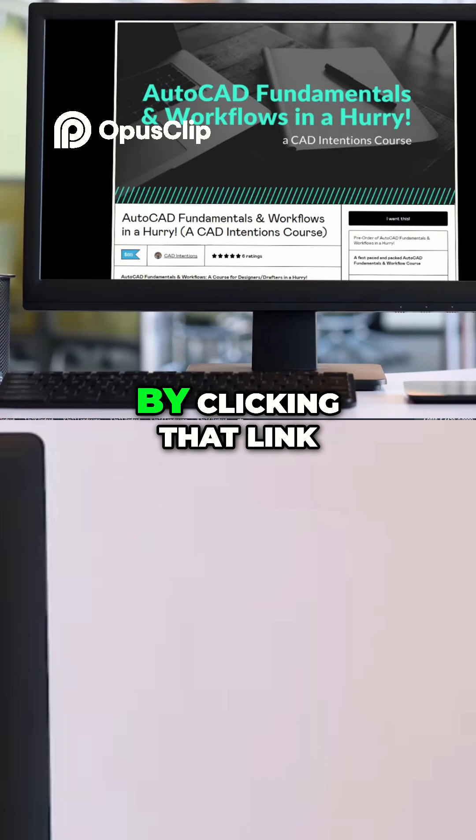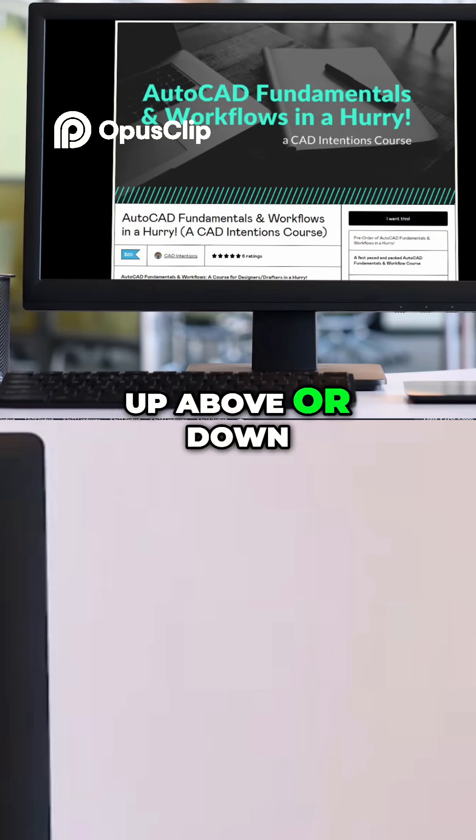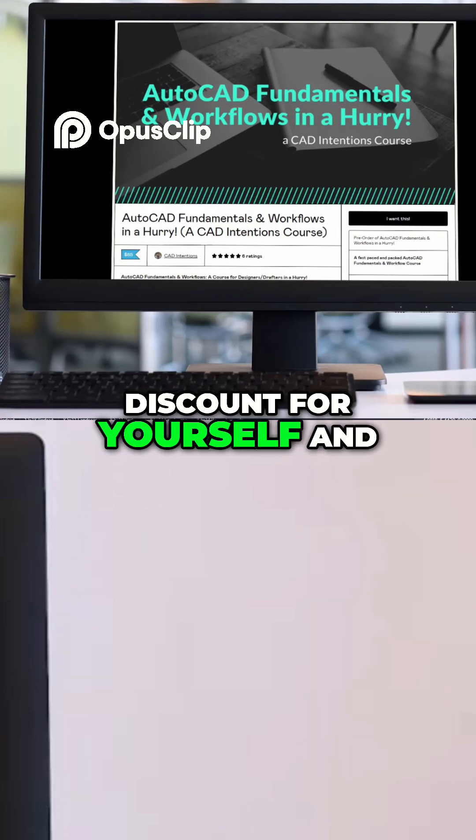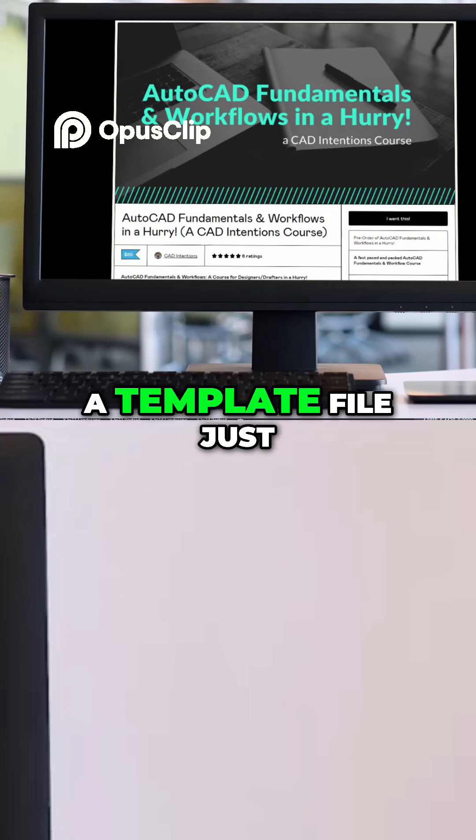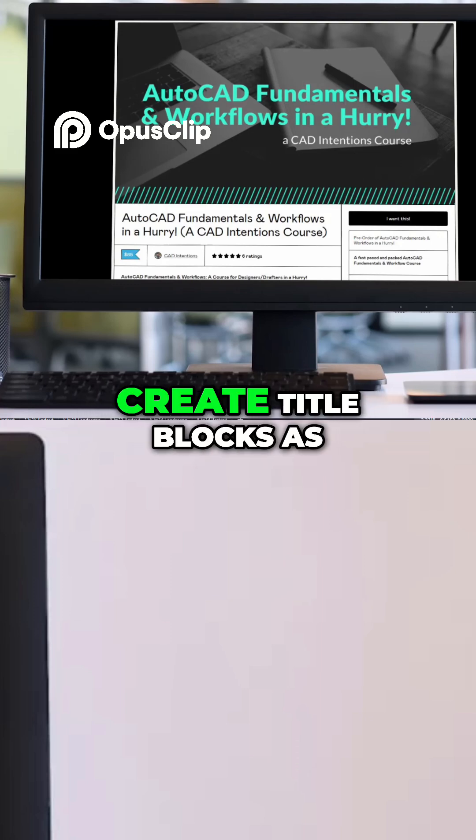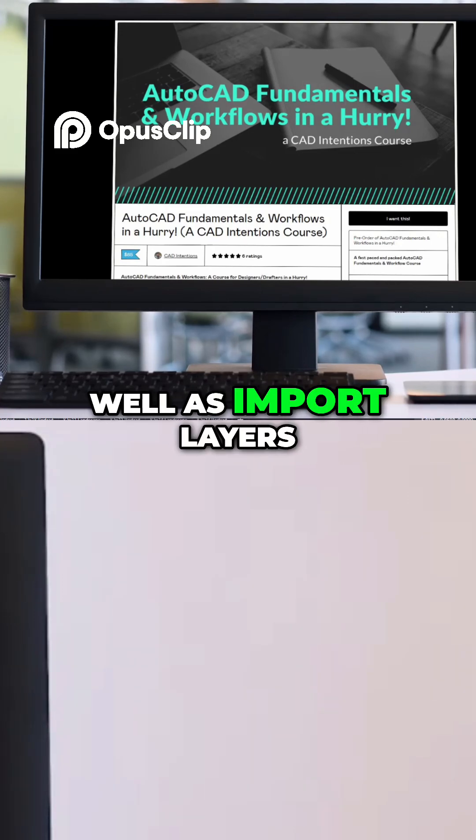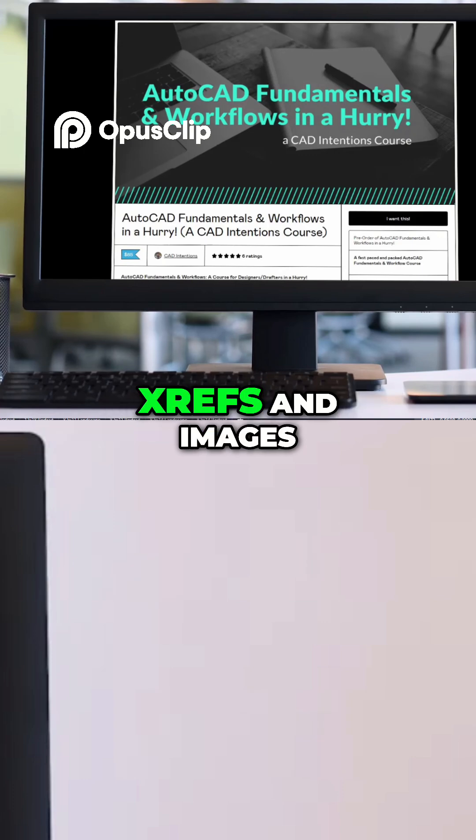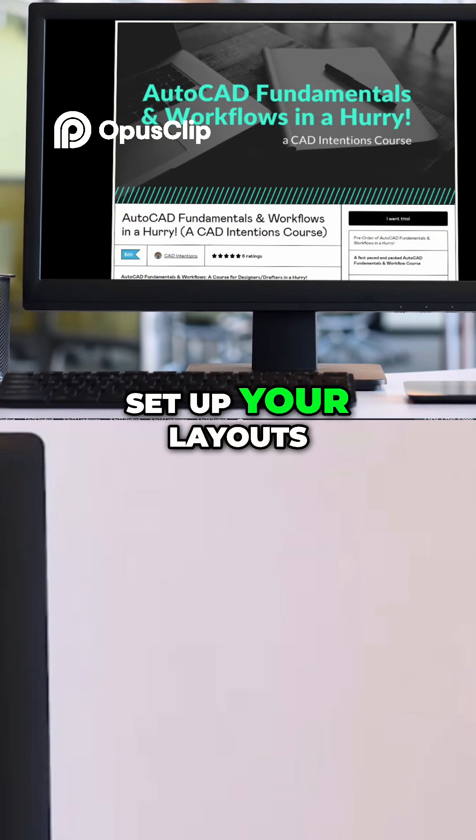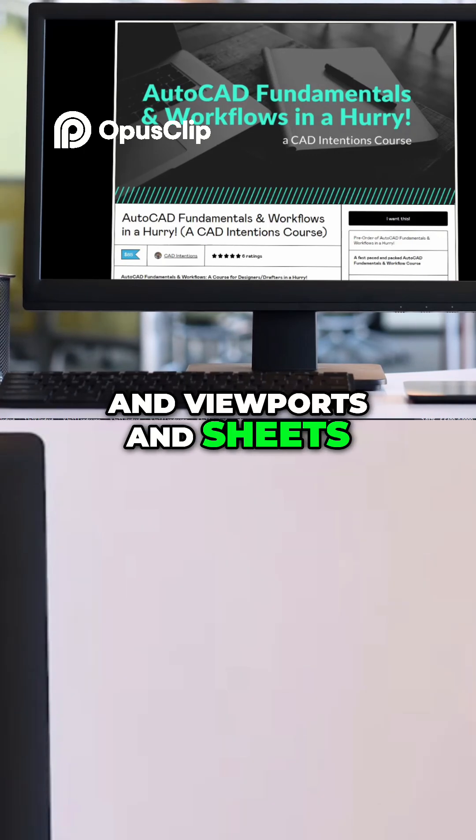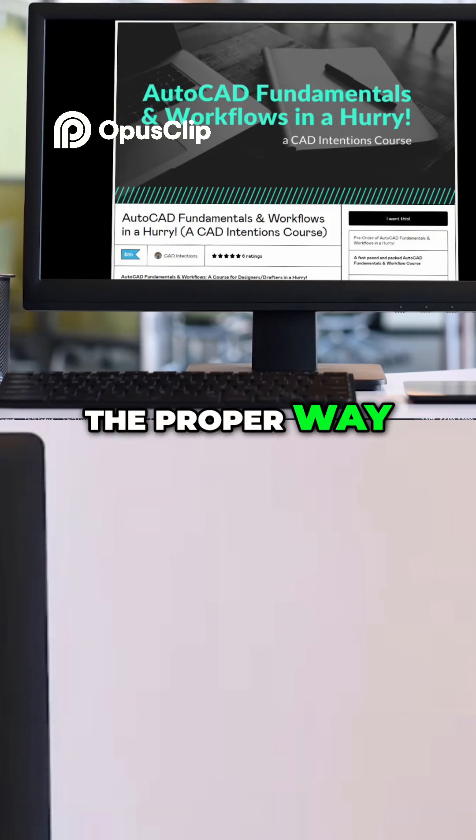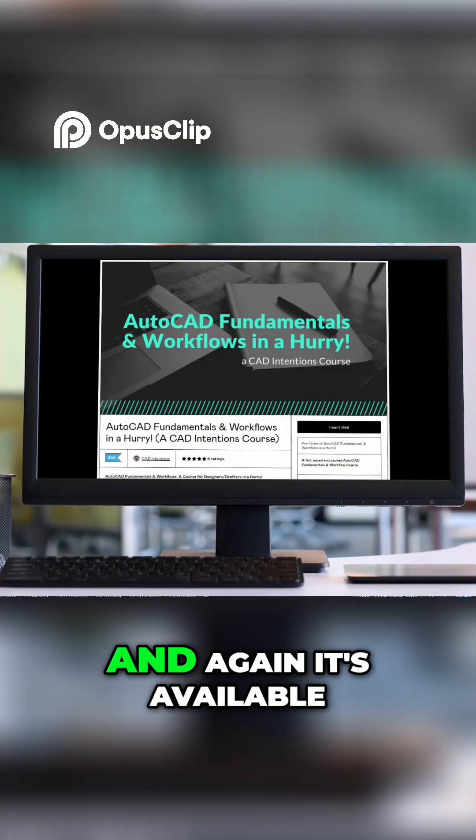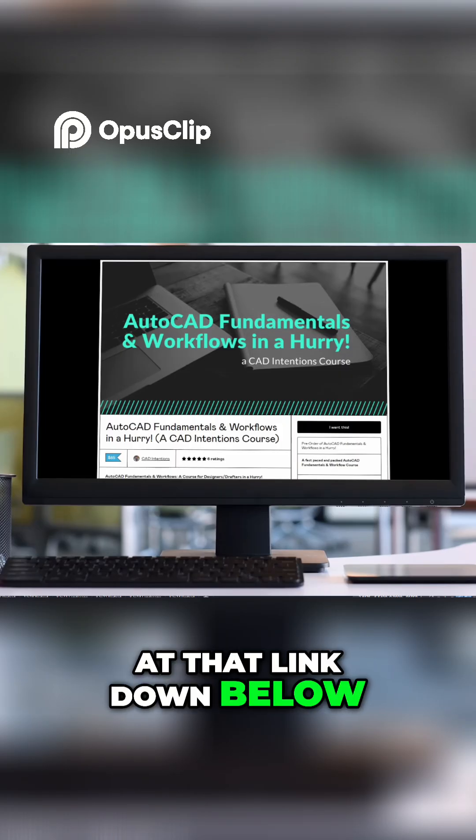which you should check out by clicking that link up above or down below to get a discount for yourself and learn everything from creating a template file just like this, how to create title blocks as well as import layers, xrefs and images, set up your layouts and viewports and sheets as well as package and send out drawings the proper way. All of that is included in the course and again it's available at that link down below.